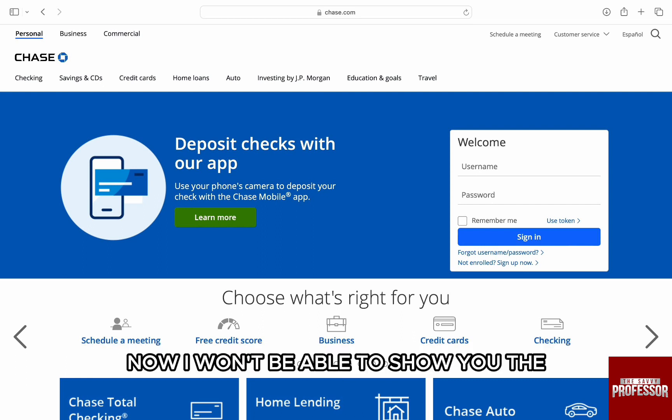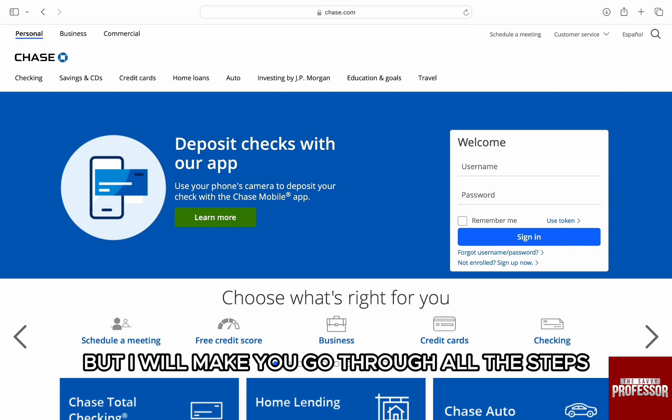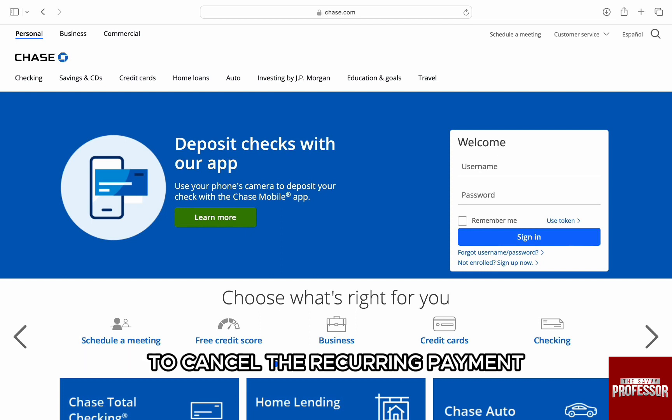Now, I won't be able to show you the on-screen steps for the same, but I will make you go through all the steps to cancel the recurring payment.